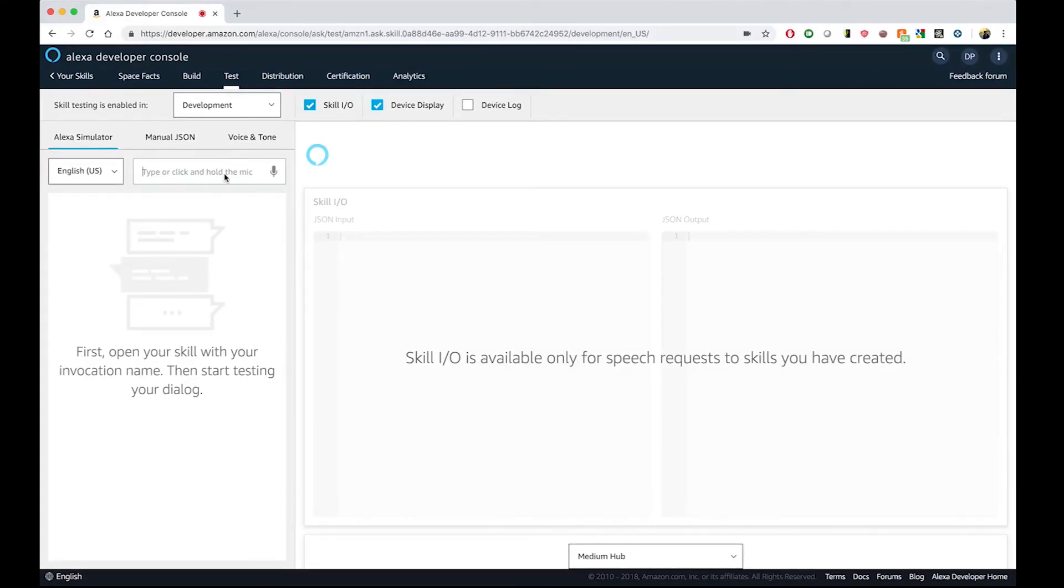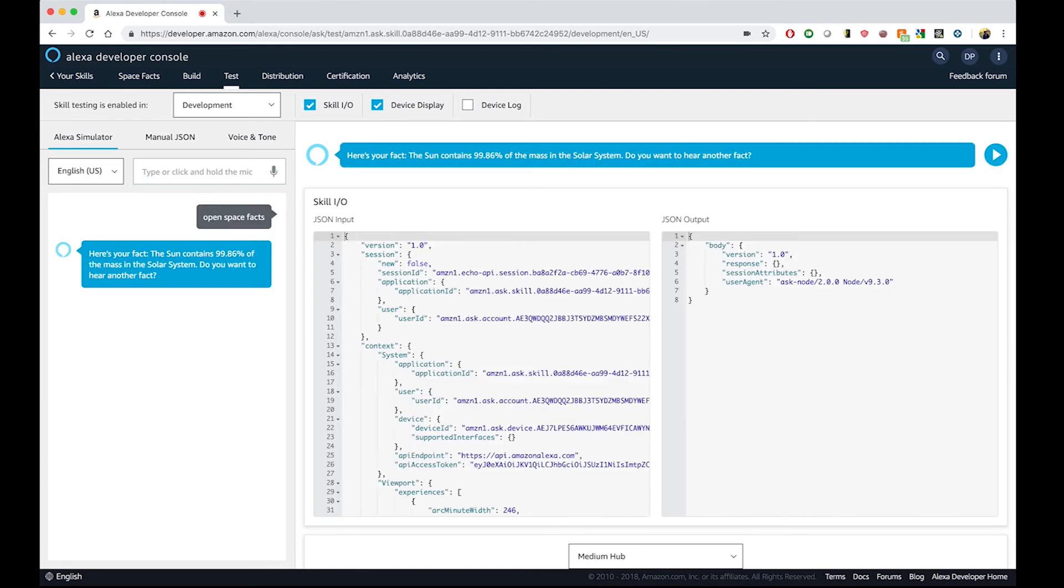We are actually now pointing to my local code. So, what that means is that I can, again, call open spacefacts. Here's your fact. The sun contains 99.86% of the mass in the solar system. Do you want to hear another fact?